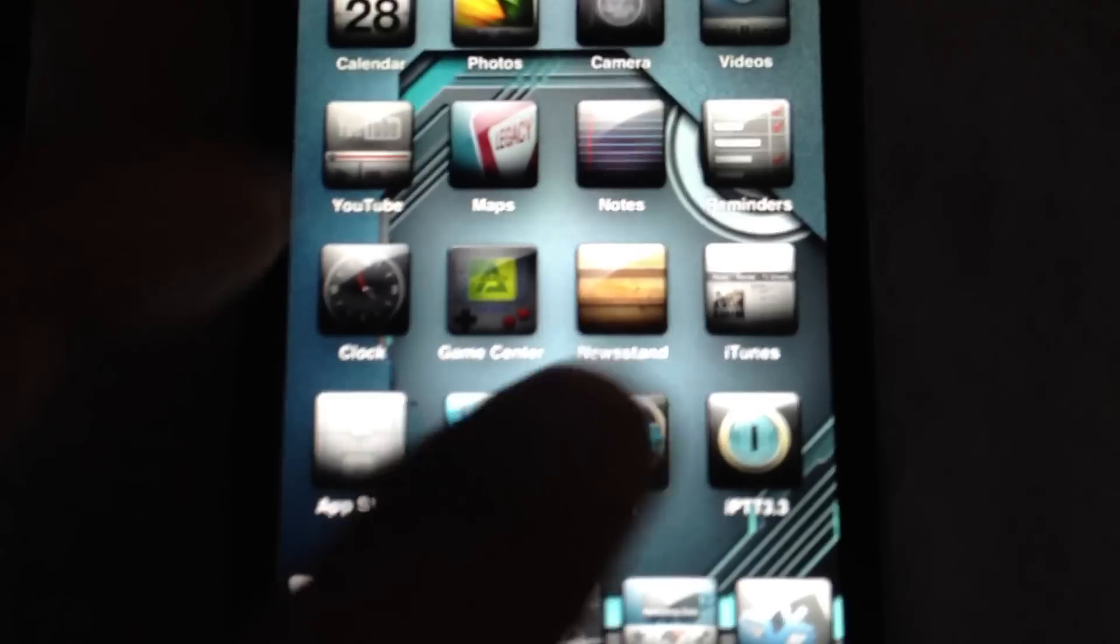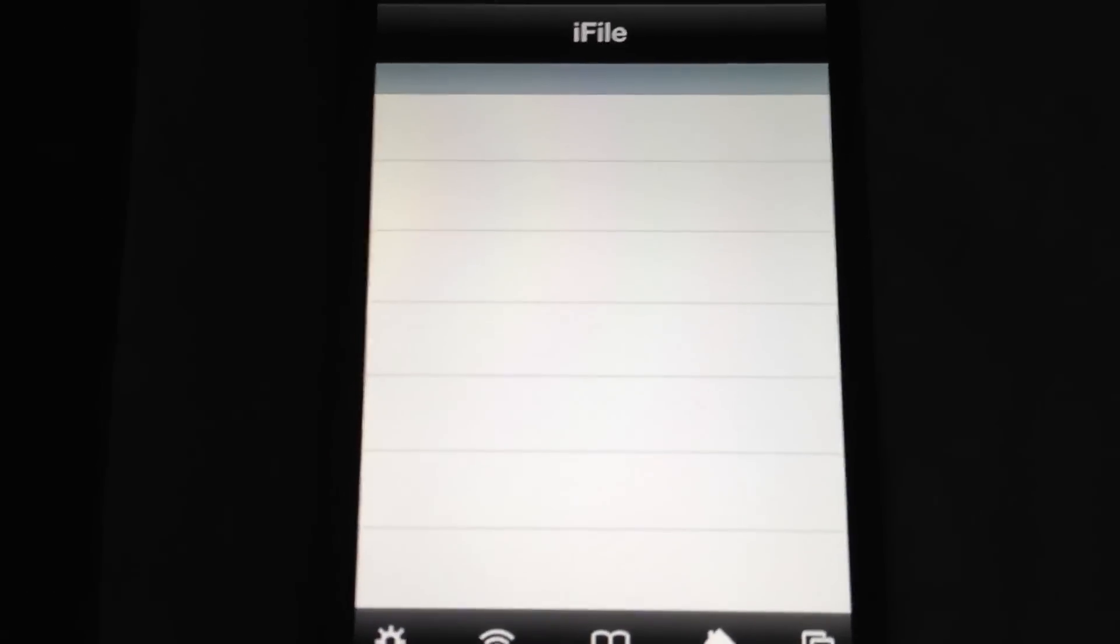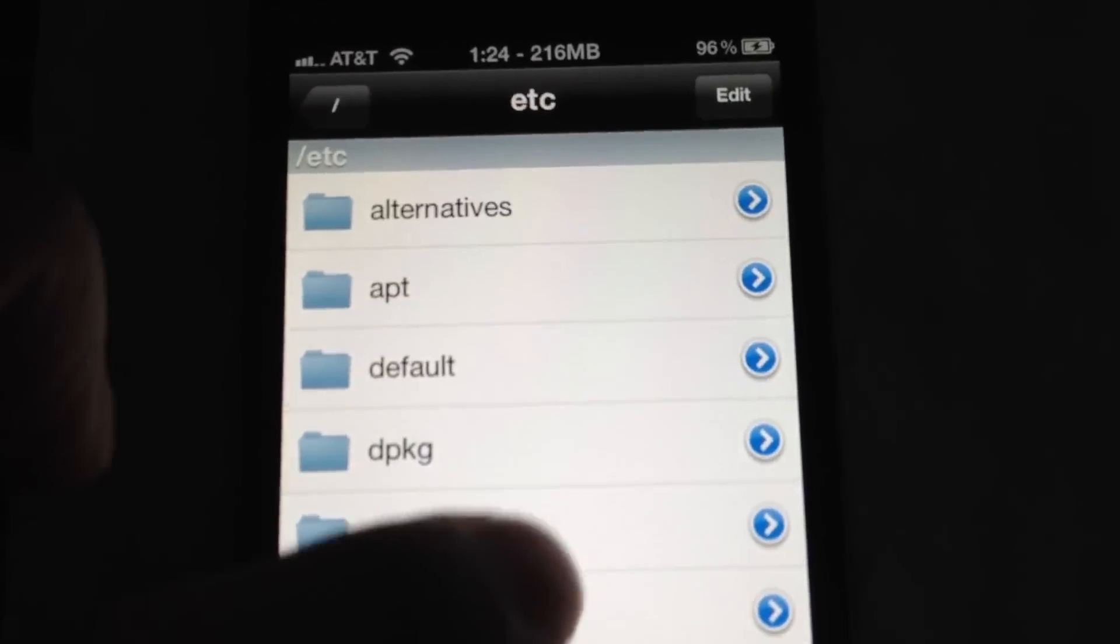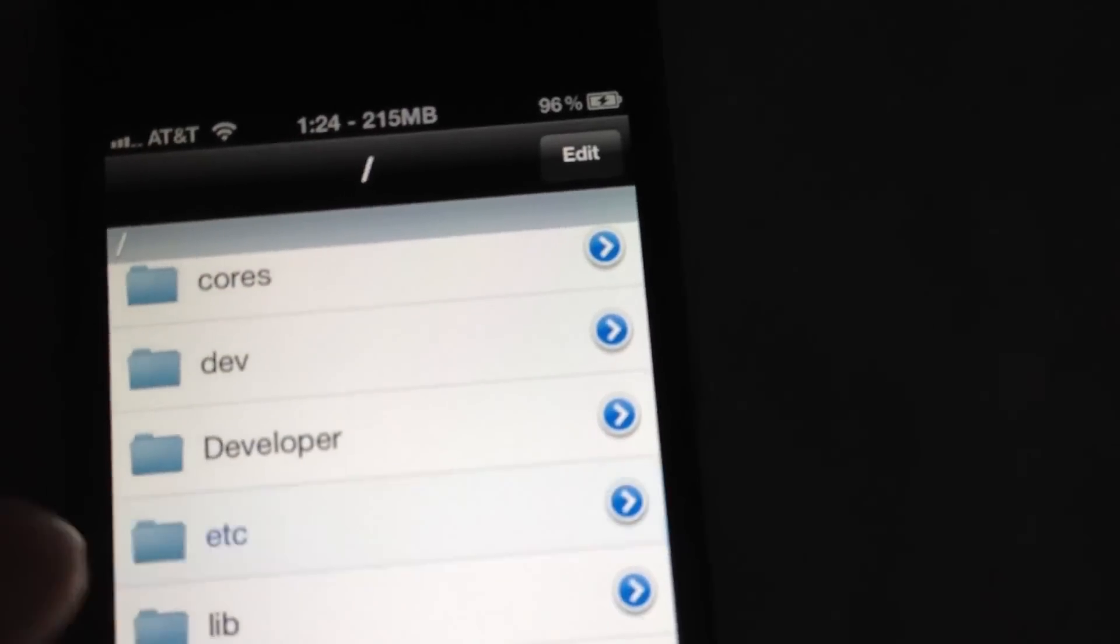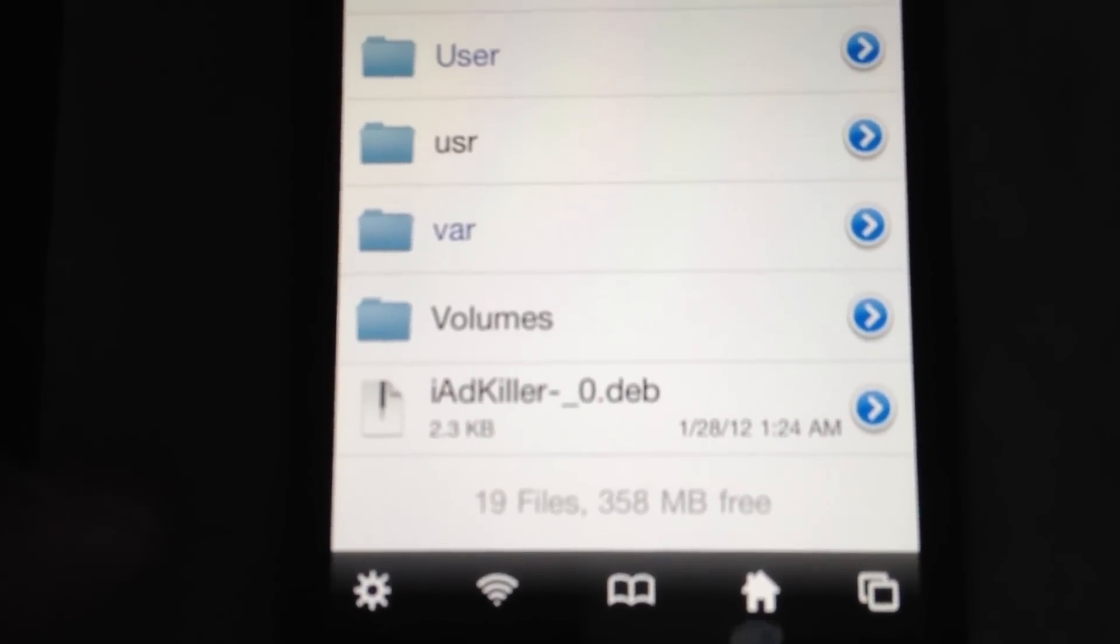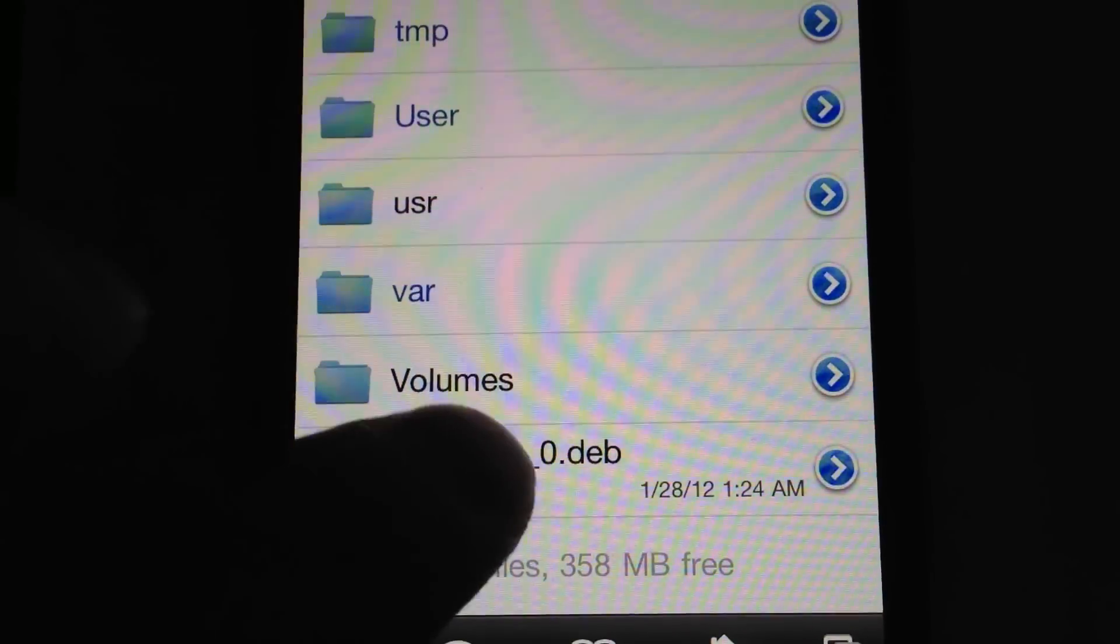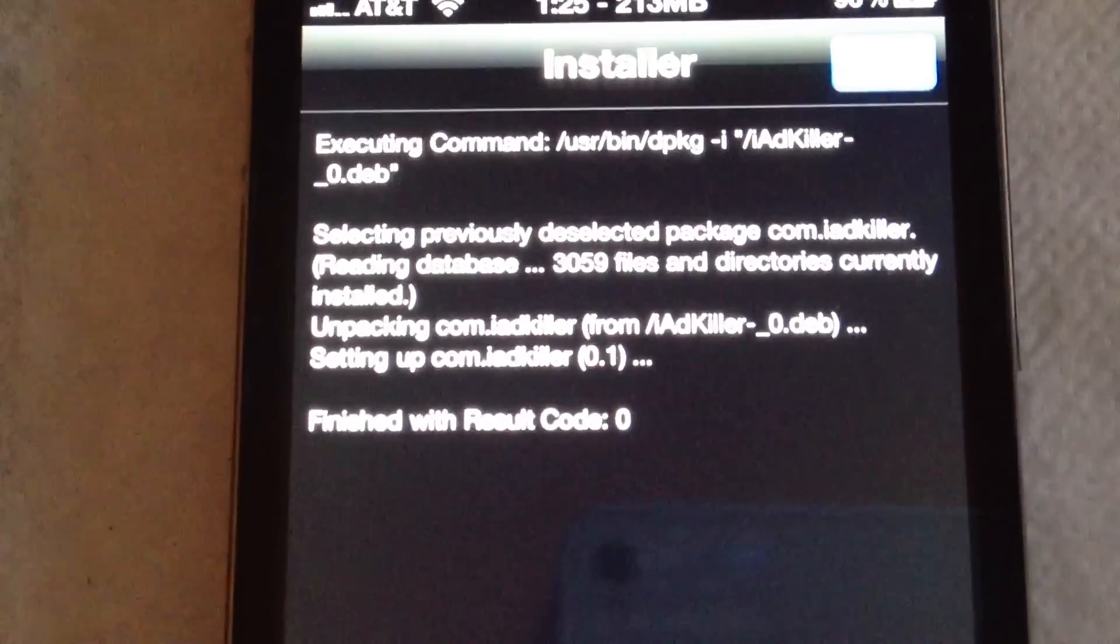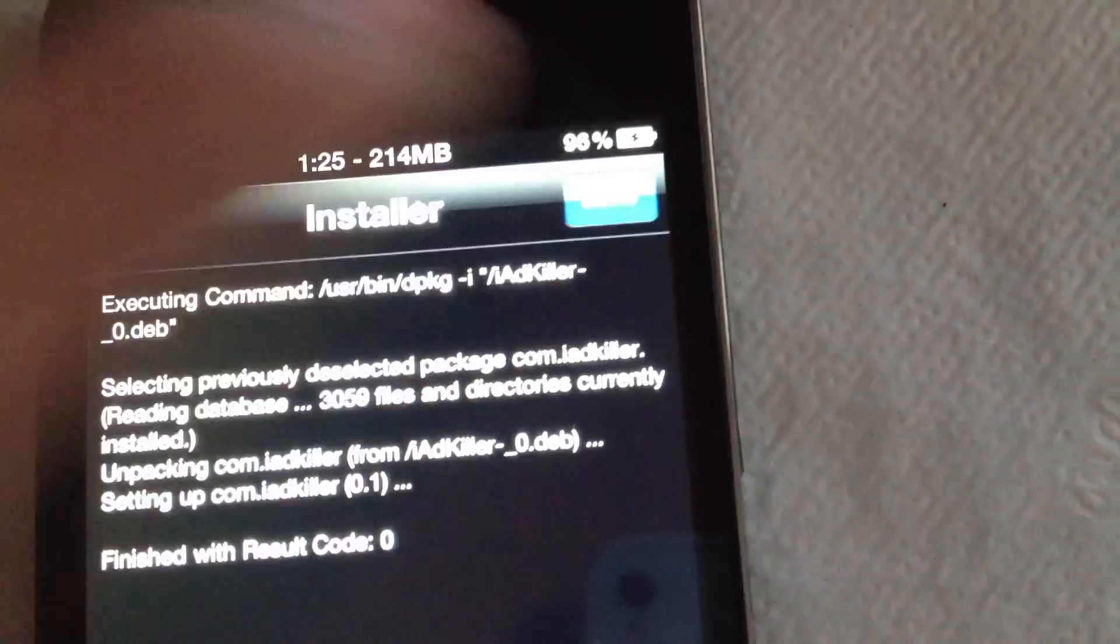So now we're going to go back to the device, go over to iFile. We're searching for it. So let's go all the way back. If you look right there, there's the dev file. So we're going to click on this and we're going to install this. Now you'll get code zero when it's finished, so you're done.